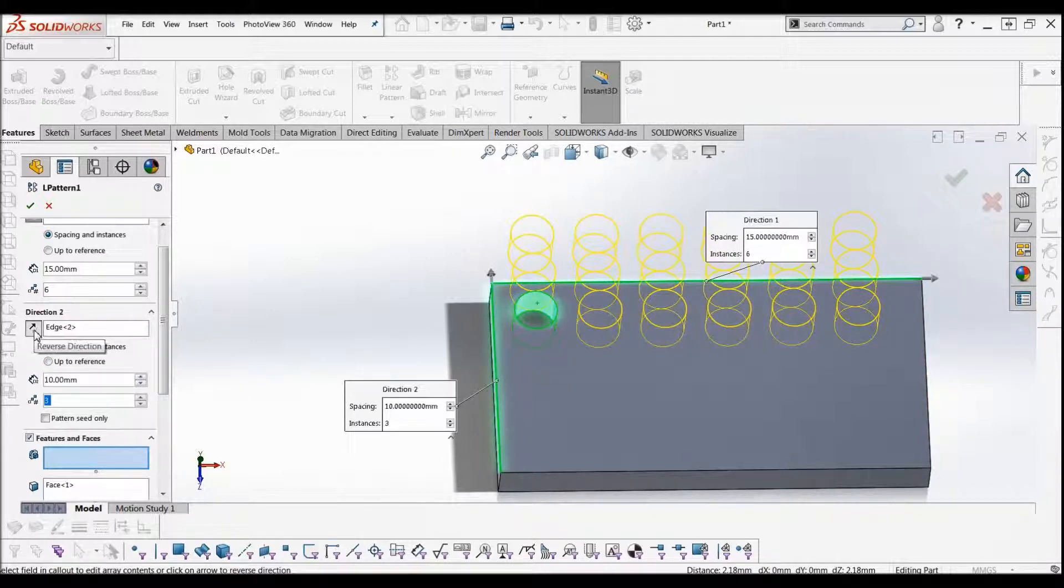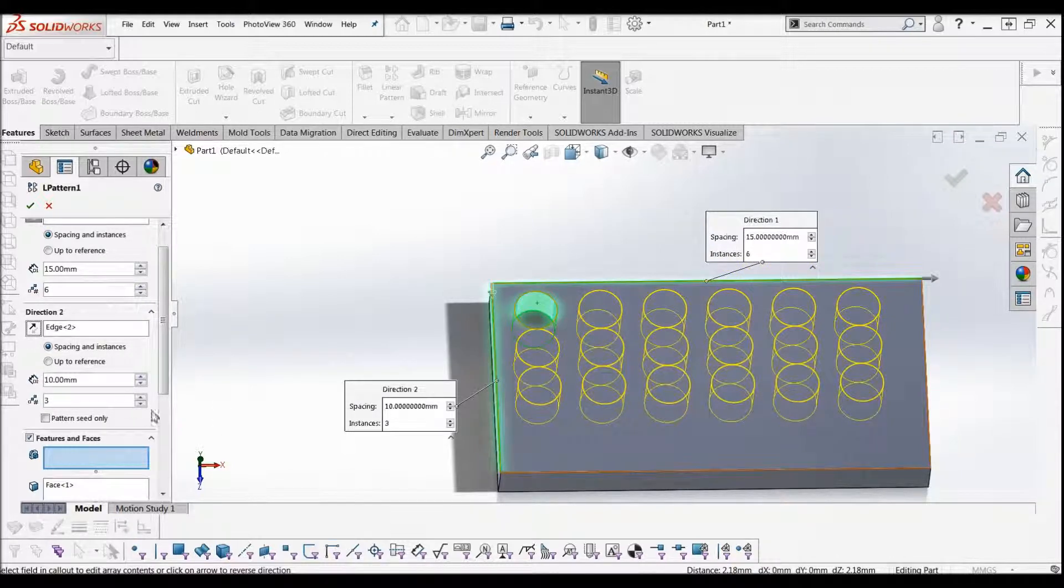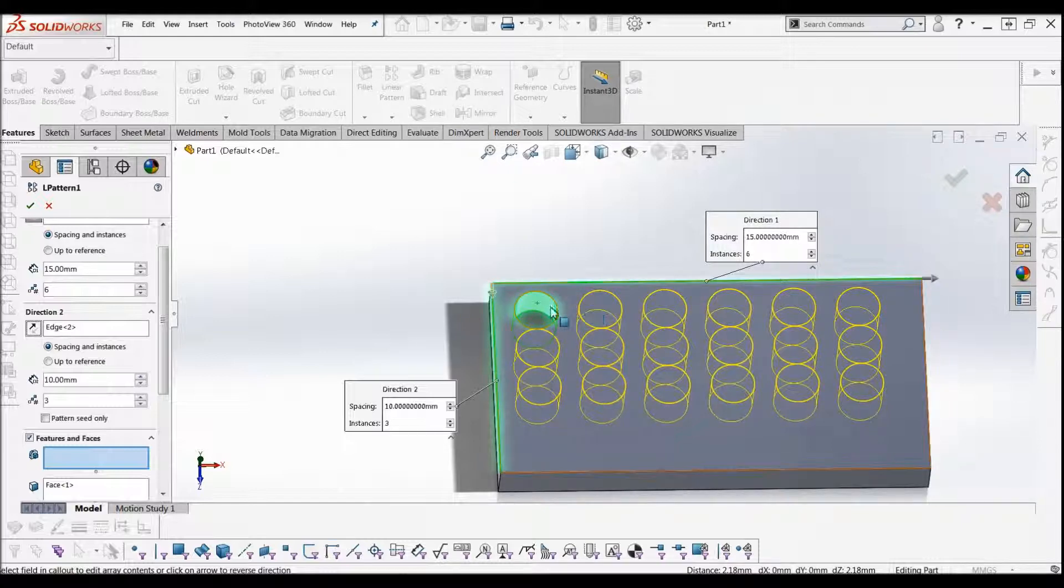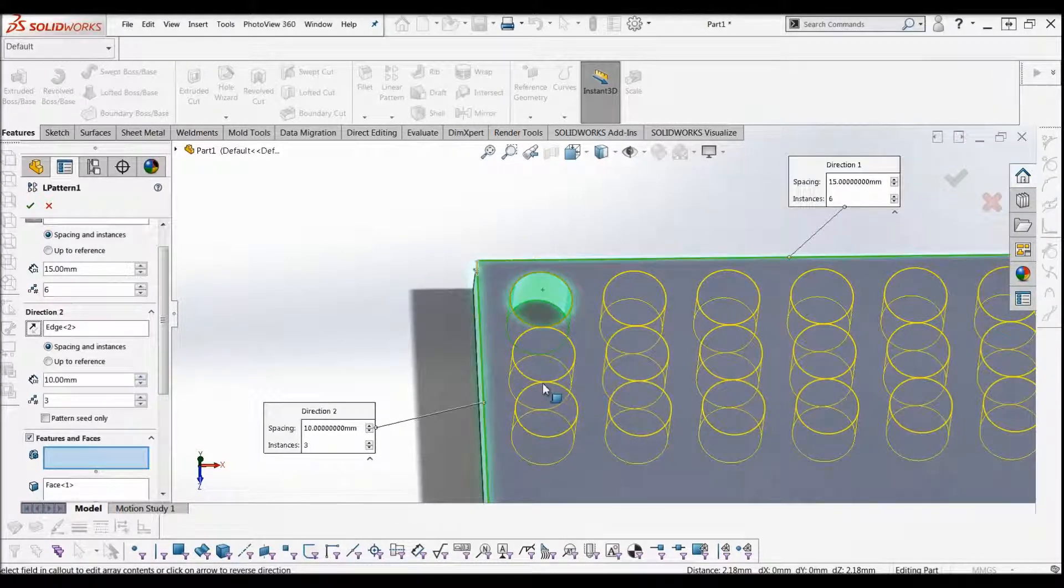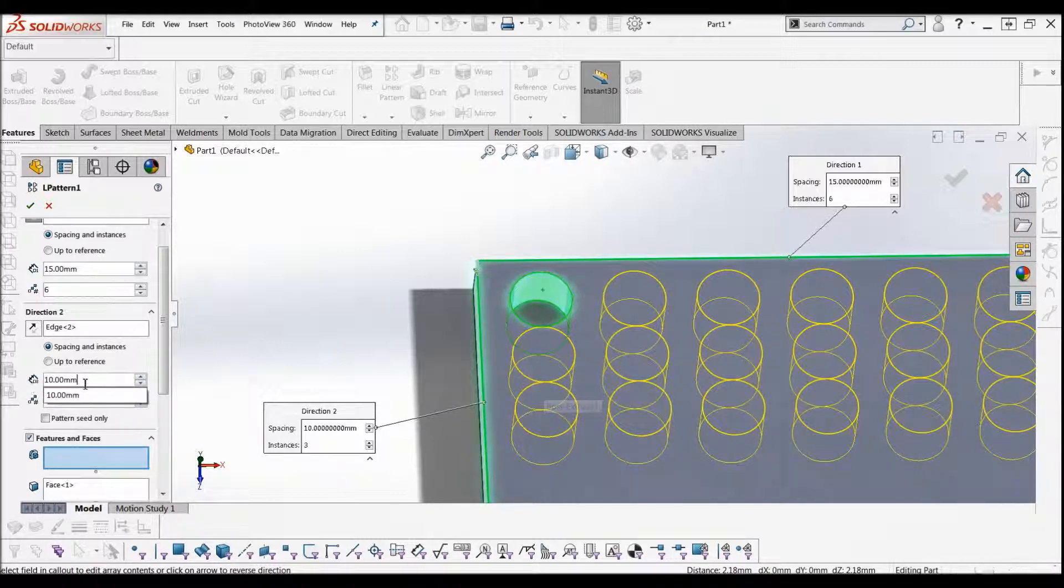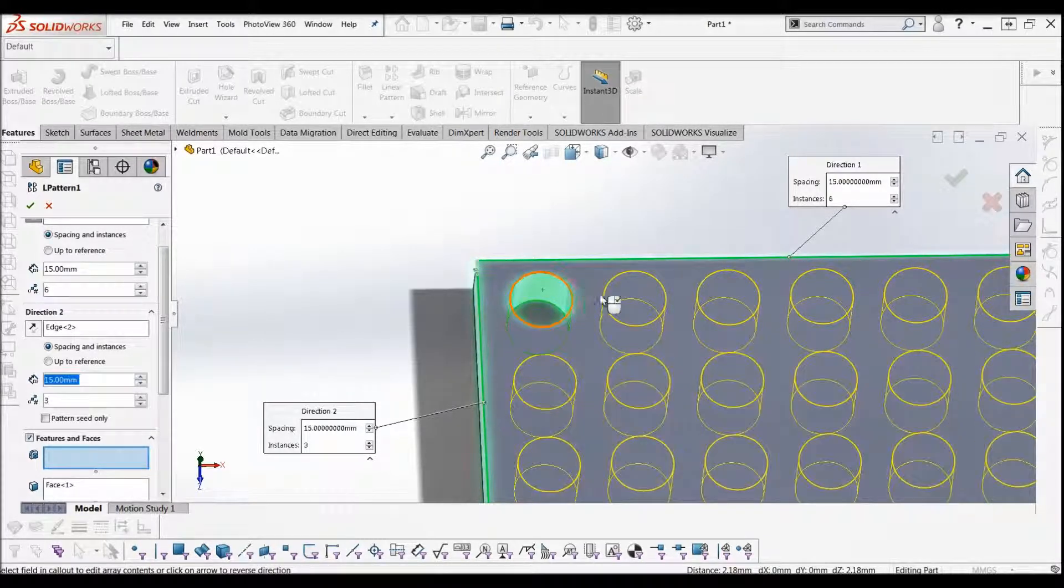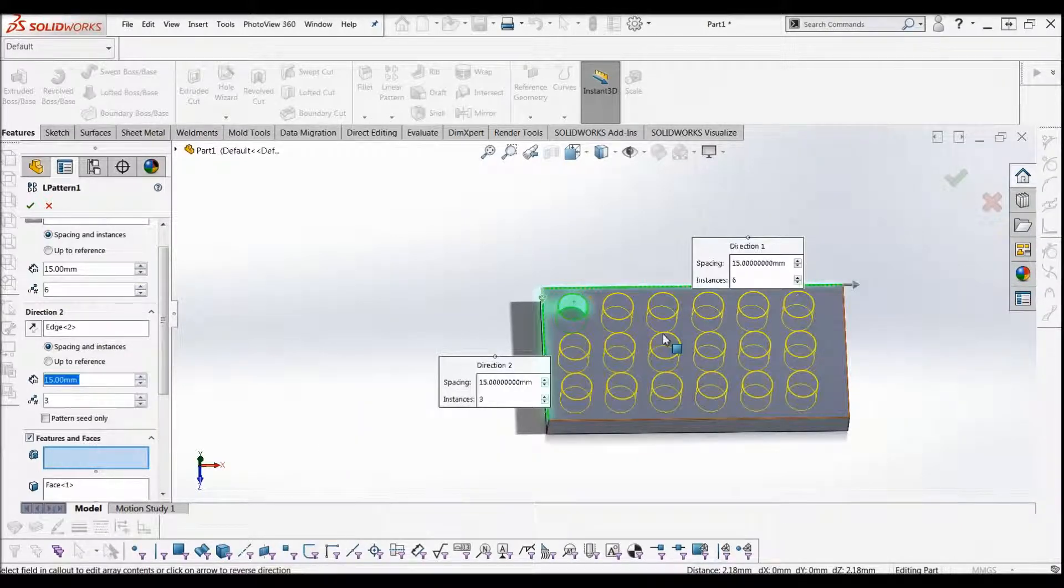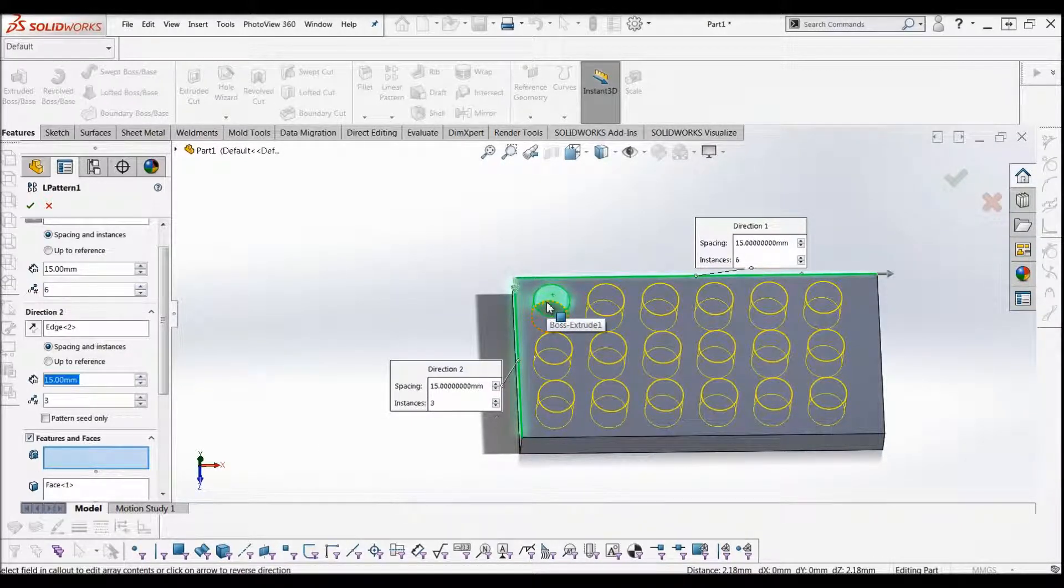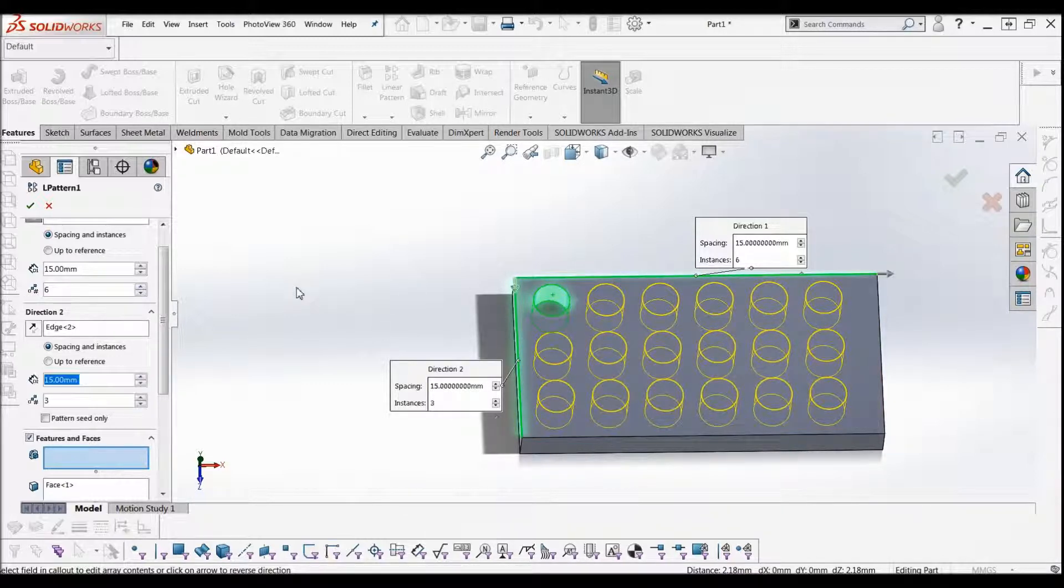It's going in the wrong direction—we want it to go down. That's really simple: just come to the left hand side here, select reverse direction. There you go. Same problem again: we've got 10mm spacing in between each hole, and the hole is 10mm, so they're all butting up against each other. We're going to change that to 15 again. There you have it: you can do a row of 6, 3 down, by selecting both directions.